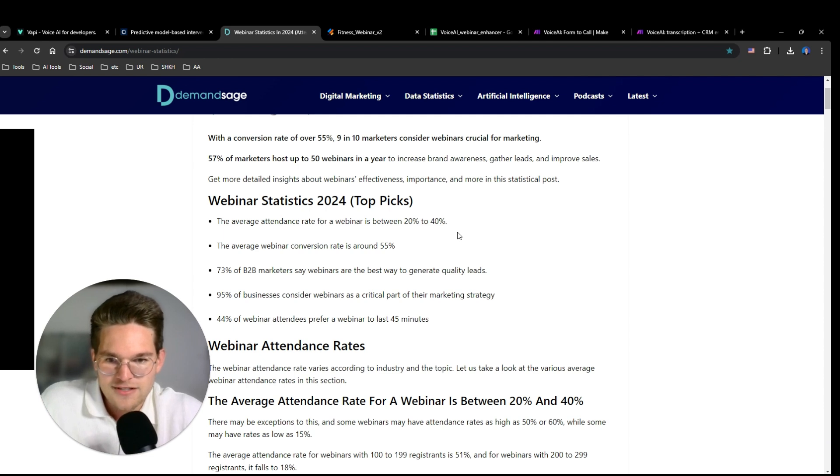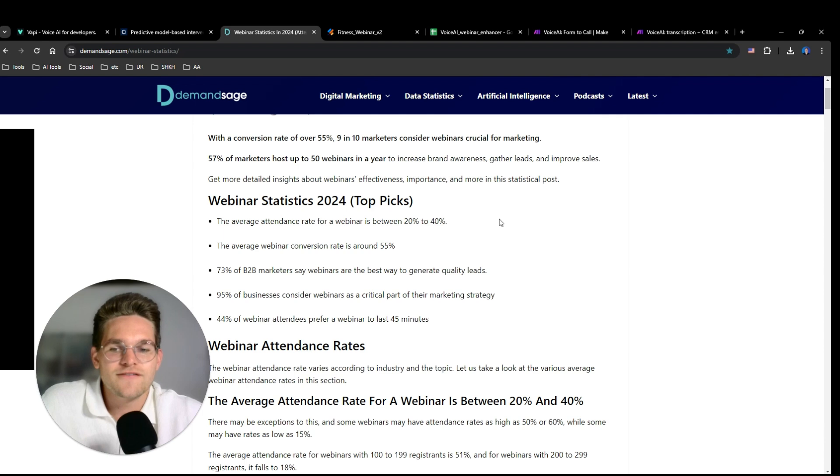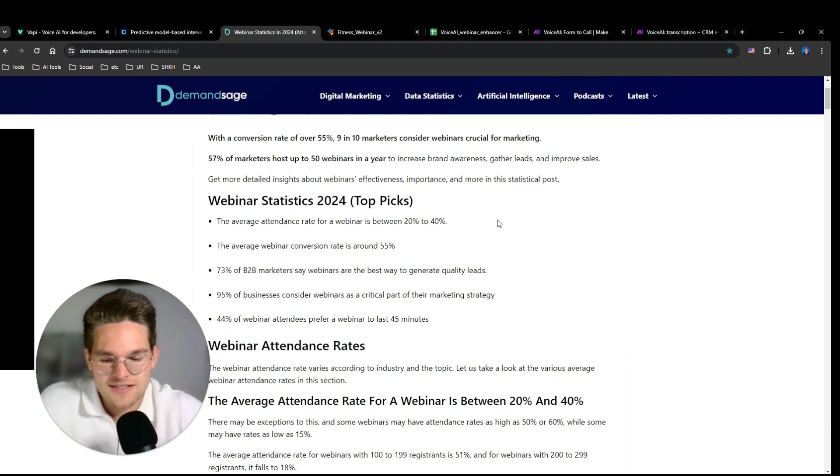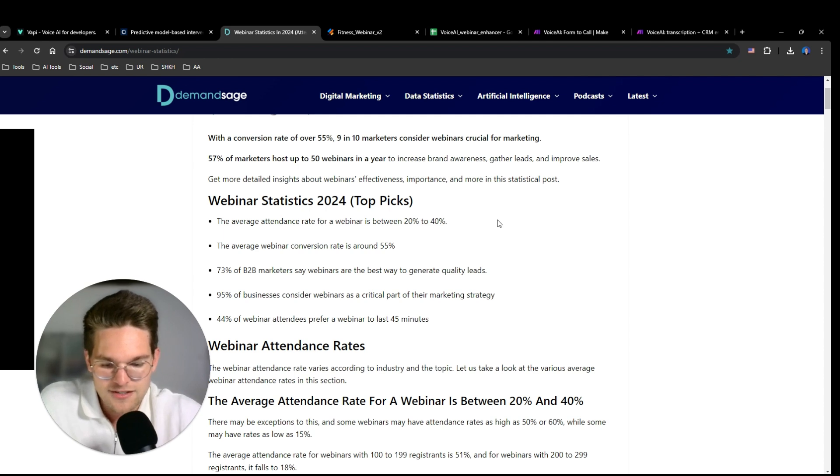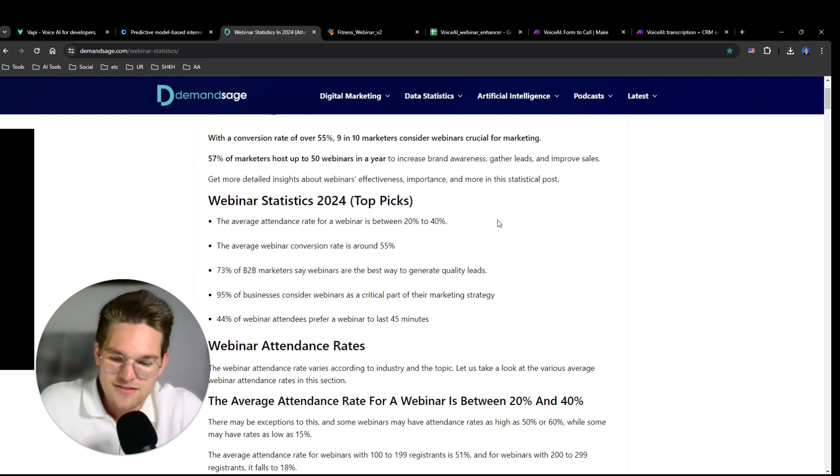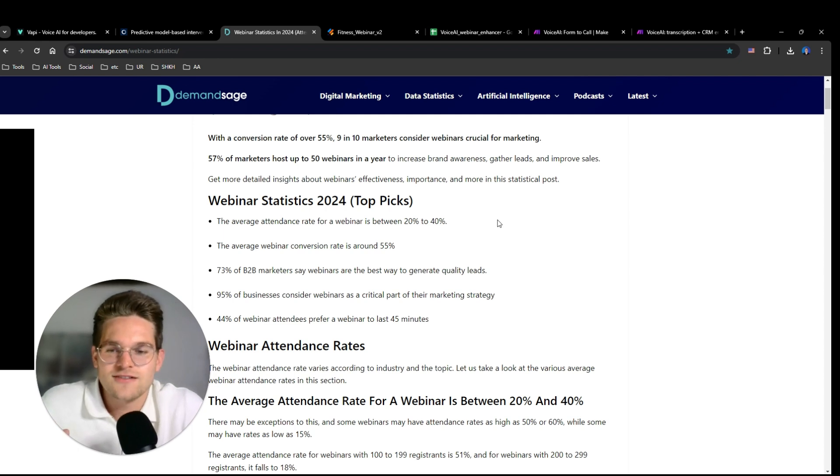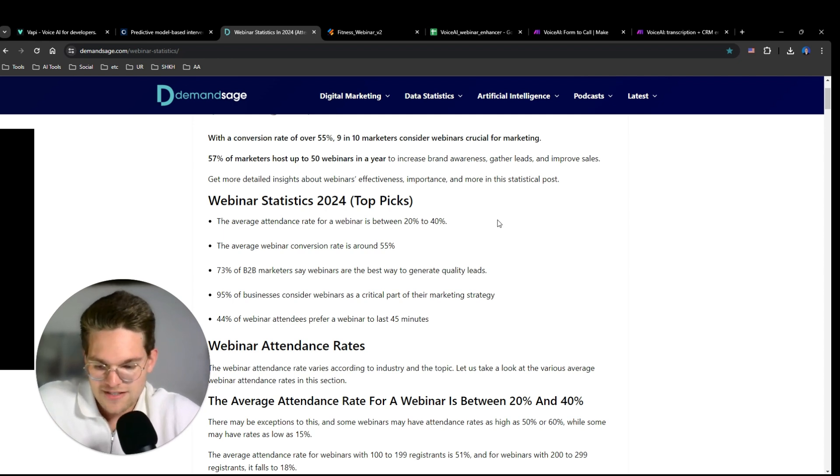So if we're able to reduce this no-show rate of 80% by 50%, this means that much more people, far more people, are then going to attend the webinar. And if we're able to achieve this, those would be some crazy results and it could potentially increase revenue quite drastically.